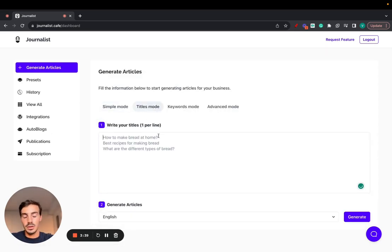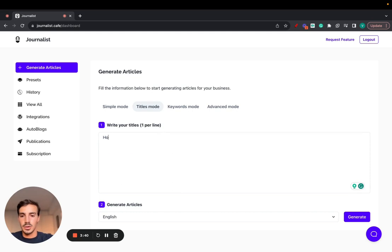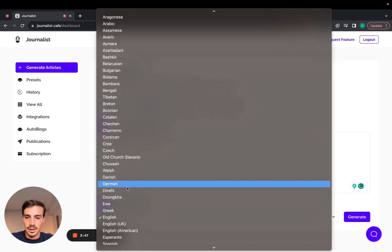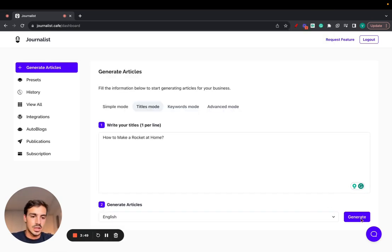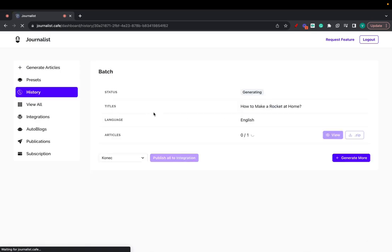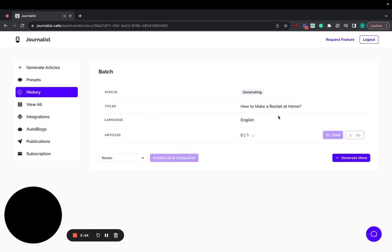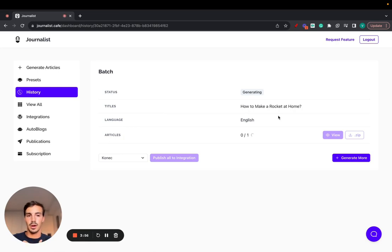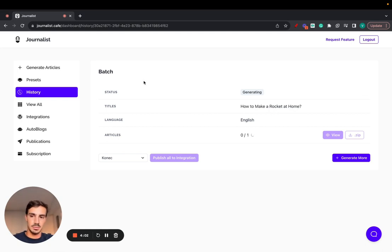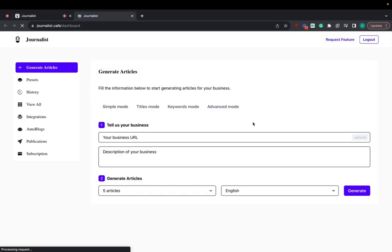I guess let's do it with the title mode. So how to make a rocket at home. And let's do this one. Let's do English and let's click generate. Now this article, because it's with a titles mode, it will not have any internal links, external links, bolded out words, custom headings, all that, because that's only available if you do it with the preset mode, which is the advanced mode, the one that I just showed you here just a second ago.